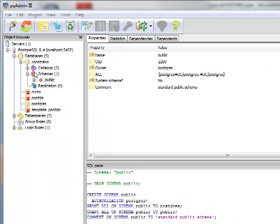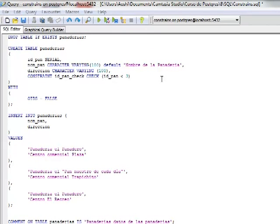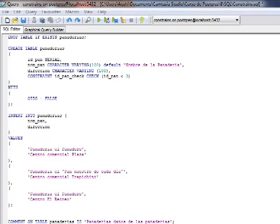Seguimos trabajando en nuestra base de datos Constraint. Estoy colocando acá arriba una sentencia que me permite borrar la tabla si ya existe. Esto es debido a que estamos haciendo modificaciones. Claro, esto no es recomendable cuando se trabaje con información importante. Para ello tendríamos que utilizar el ALTER, que ya vimos anteriormente.